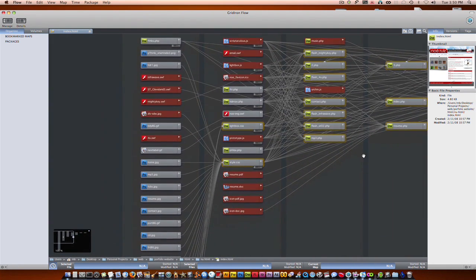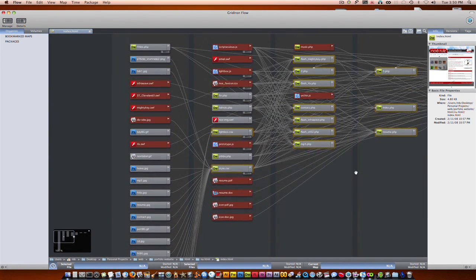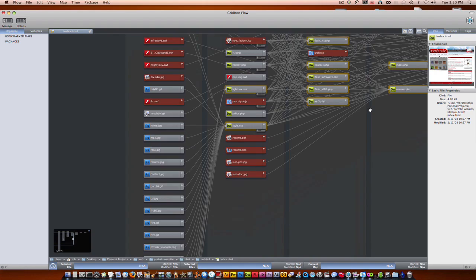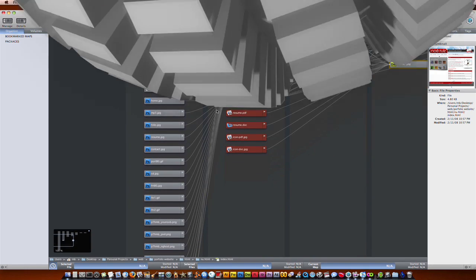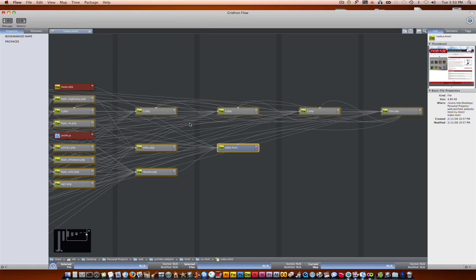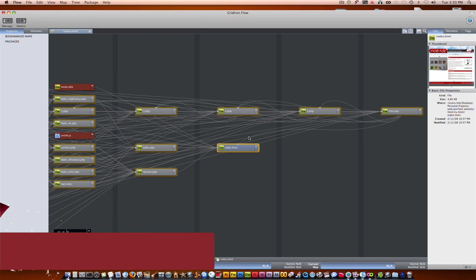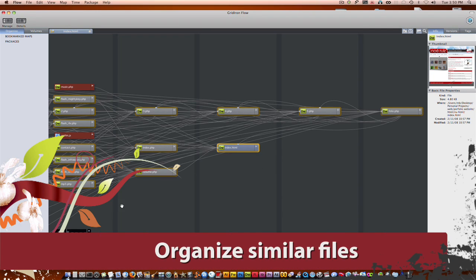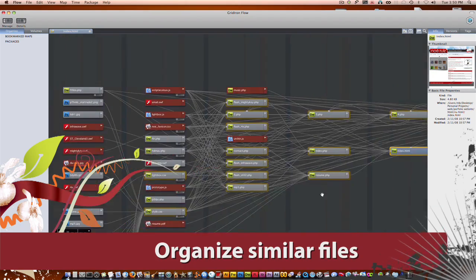So in this case it's the subpages, the images, flash files, they're all right there. Now I know this kind of looks like a cluster right now, but we can actually organize it down so it's a little bit better and clean.